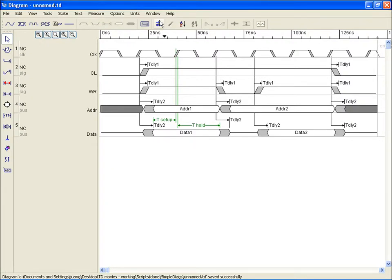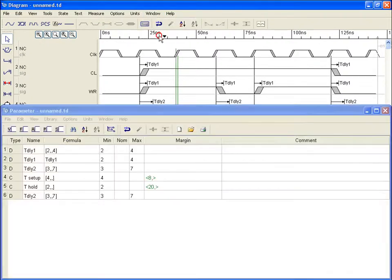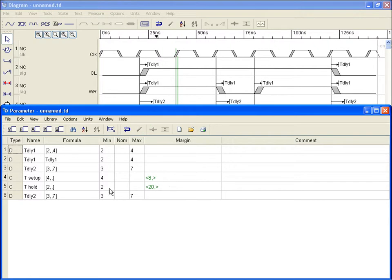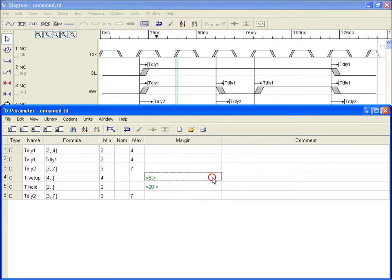Looking again at the parameter spreadsheet, we now see our two delays and two constraints added in the diagram with each margin result indicated in the margin column. When rows are combined, the margin result for each instance of that event is logged in the same margin column.